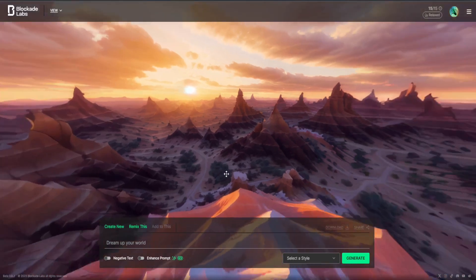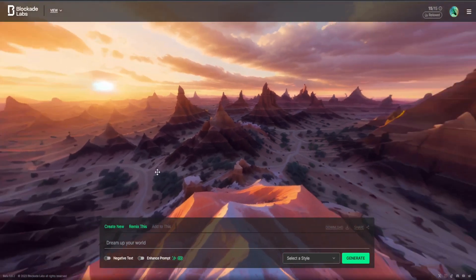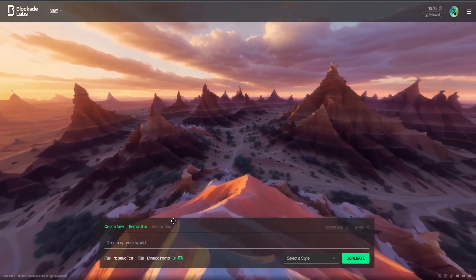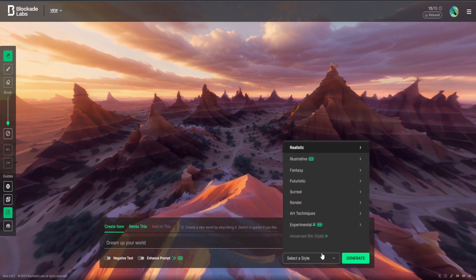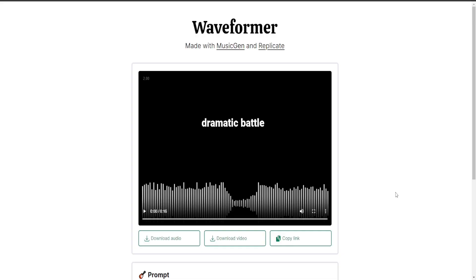Next is Blockade Labs, which you can use to generate skyboxes. Just type in your prompt here, and you can select a style as well. And when you do this, you'll get a watermark on yours, but those ones I generated, I happened to generate before they added that.